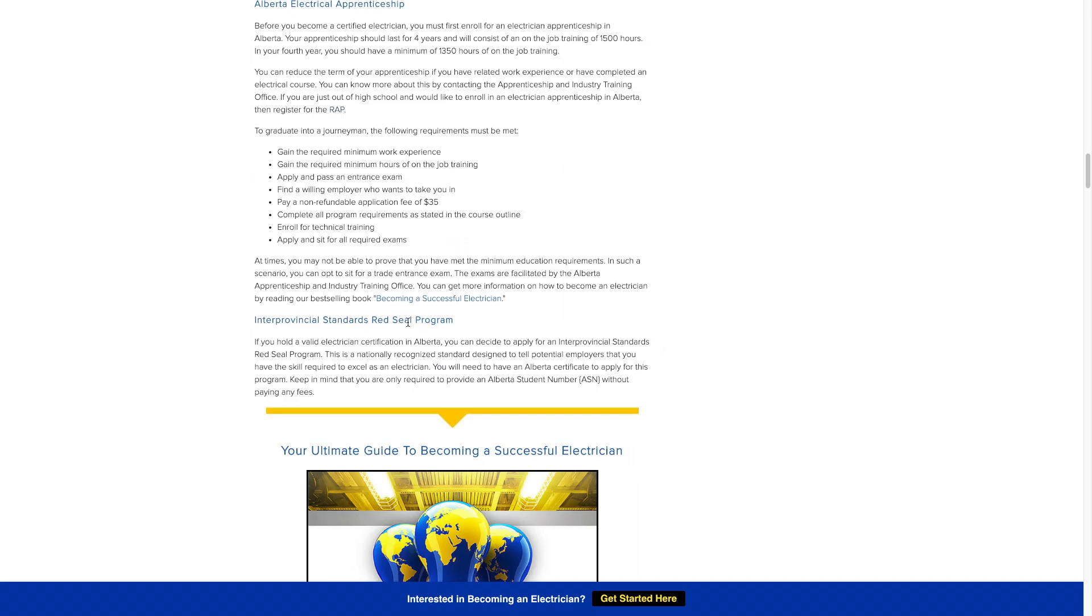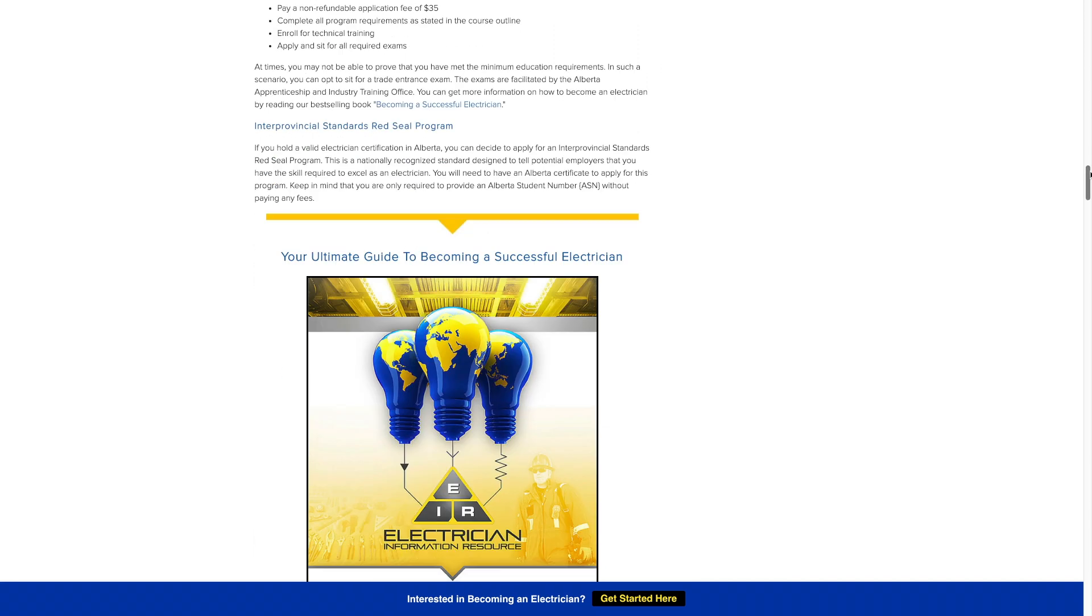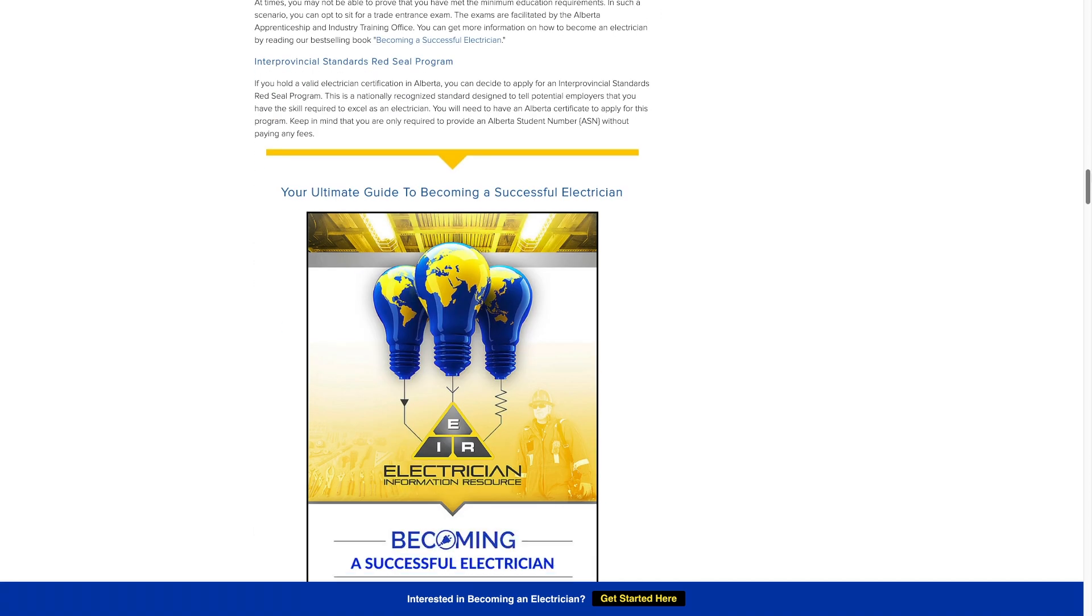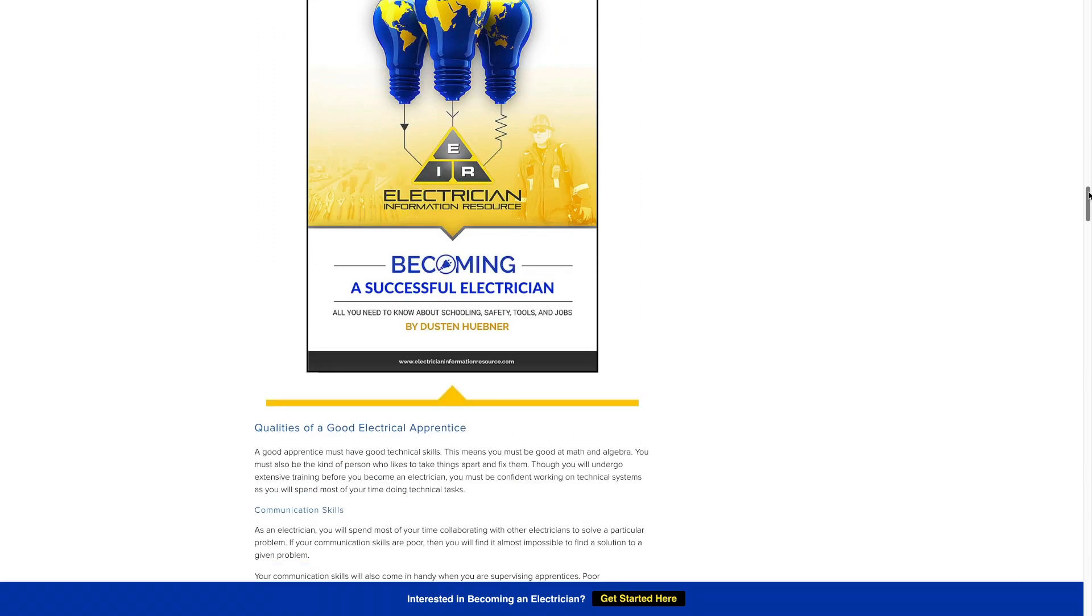Red Seal exam. Once you go through your whole apprenticeship you can challenge your Red Seal exam and this allows you to work all throughout Canada. Plus it's internationally recognized. So if you want to move somewhere else or even the states, having your Red Seal is going to be a good thing to make the process smooth.